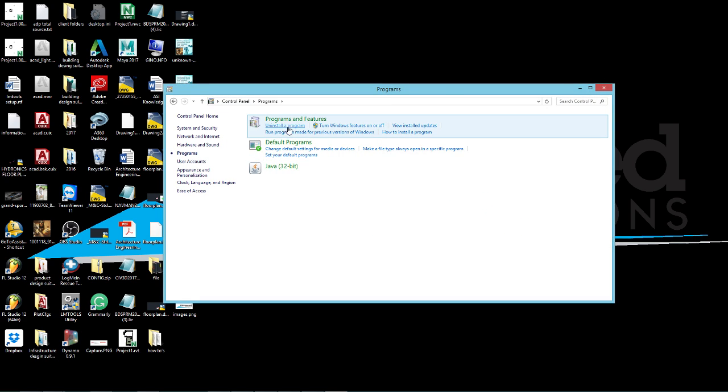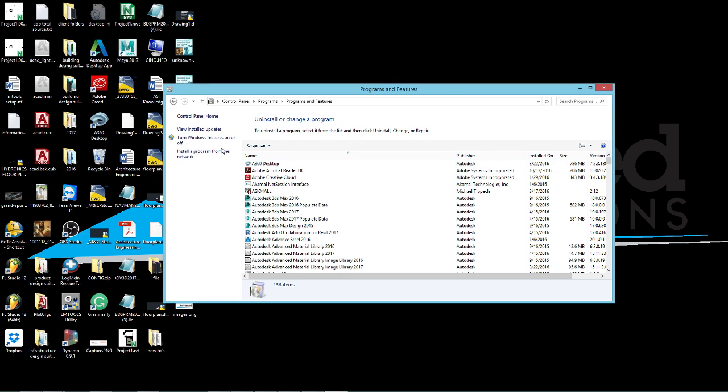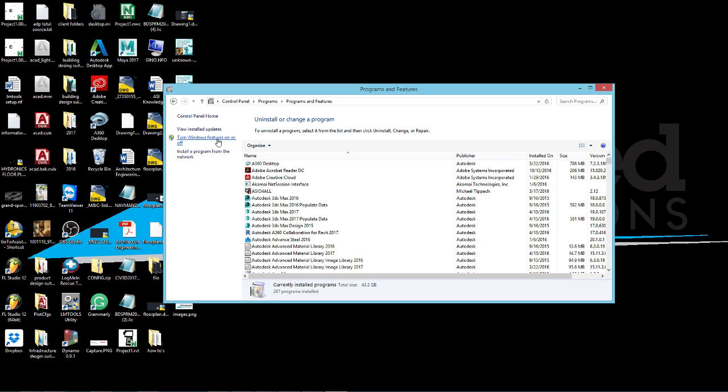Go to programs, programs and features, and then go to turn Windows features on or off.